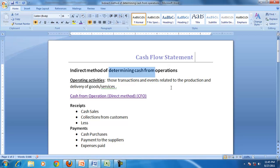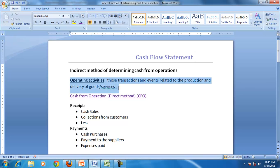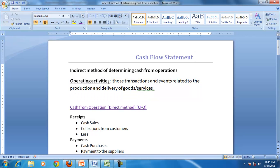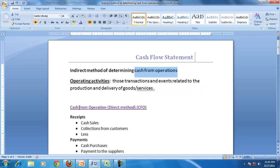Before we get into cash from operating activities, let us understand what operating activities are. Operating activities are those transactions and events relating to the production and delivery of goods, so any cash generated from these activities will become cash from operations.